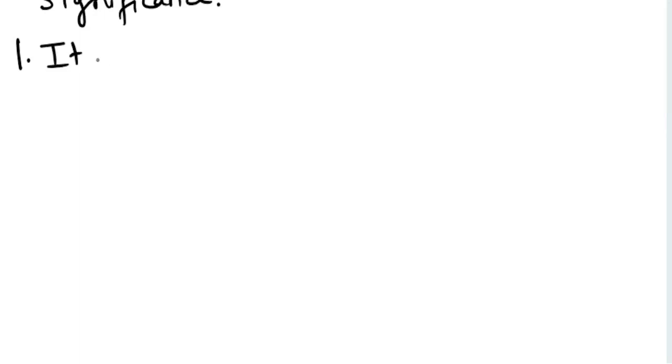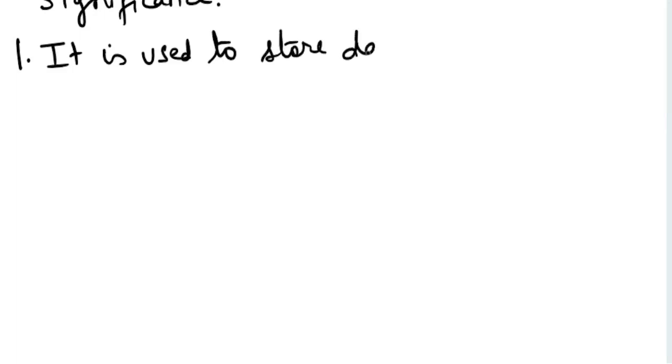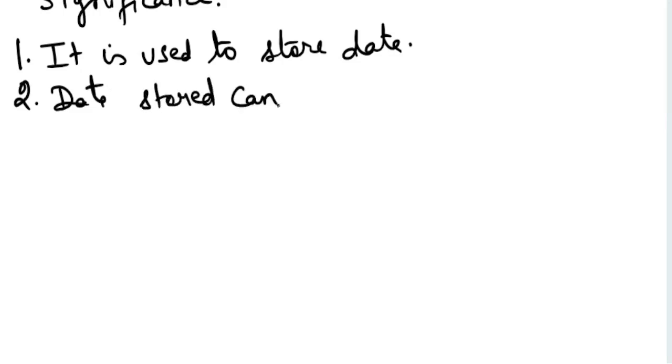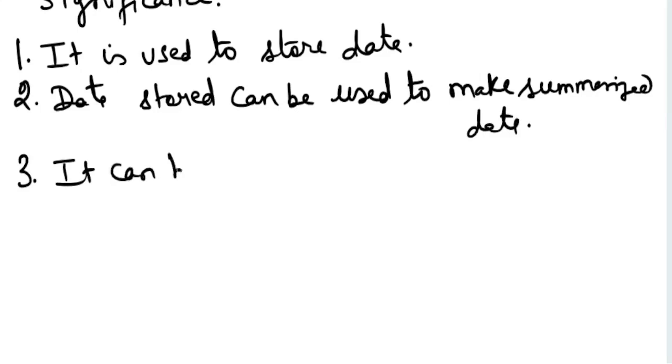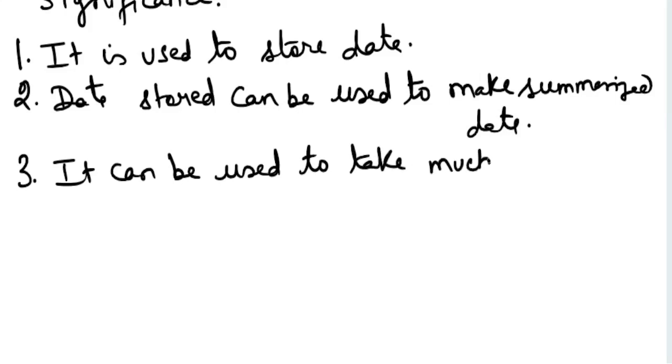Let's quickly understand the significance of it. First, tables are used to store data. Second, data stored can be used to make summarized data. Third, it can be used to take much-needed decisions.